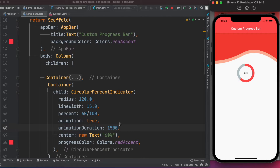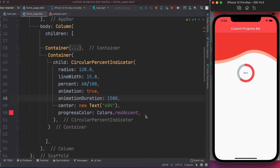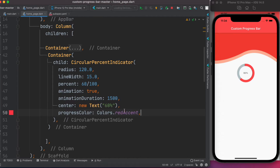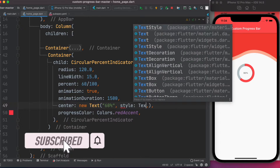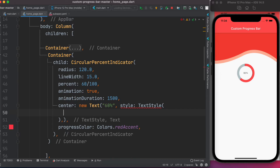Save and run — as you can see it's animating and it took about 1500 milliseconds. That's the basic circular progress bar. We can also style the center text using the textStyle property, for example setting fontSize to 20.